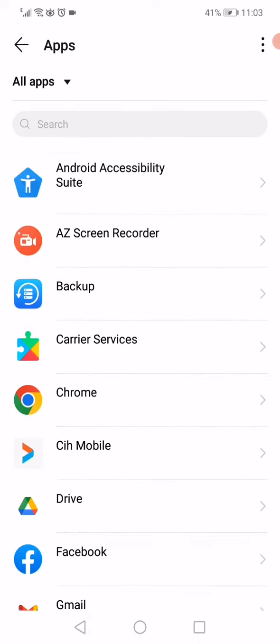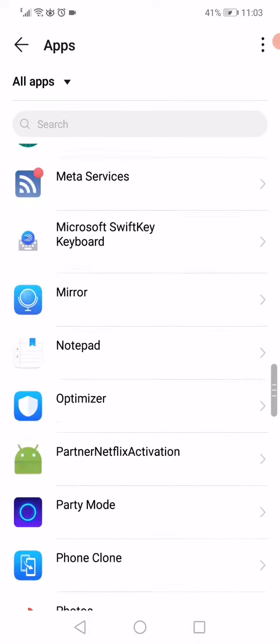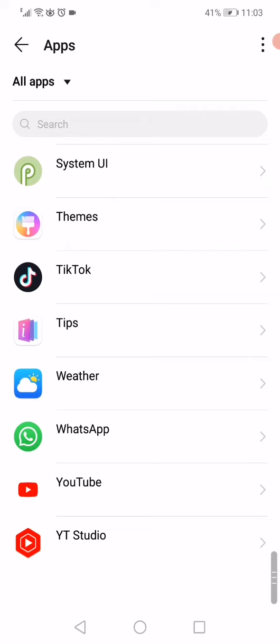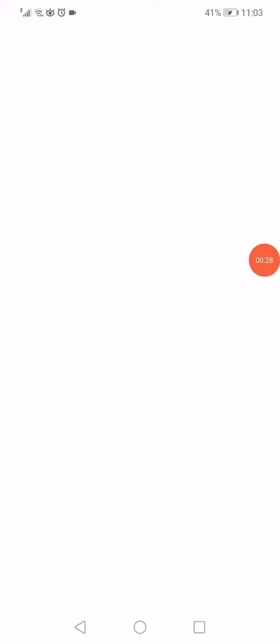Scroll until you find TikTok app. When you find the TikTok app, now all you want to do is click on TikTok like this.